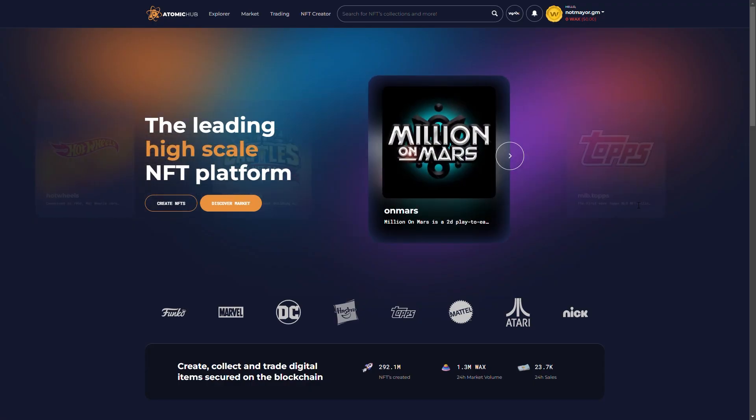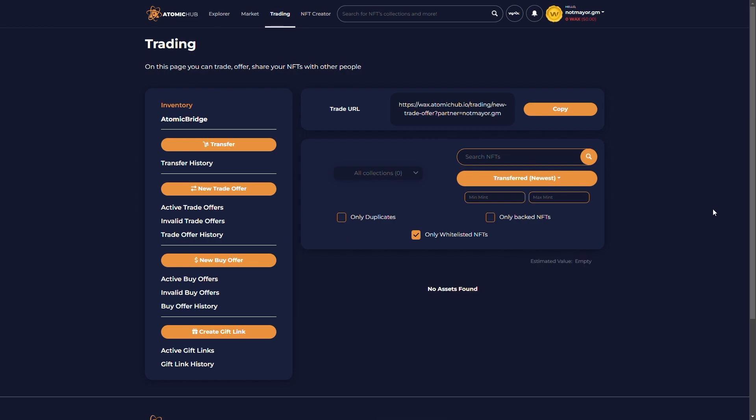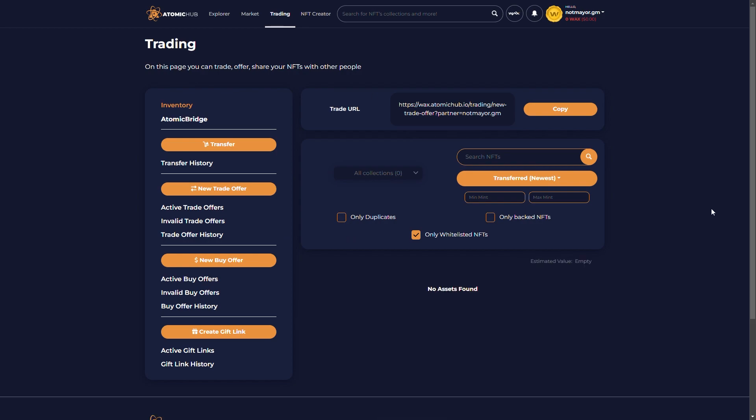And here we are. I'm logged in on Anchor Wallet on Atomic Hub and I can start collecting NFTs. So folks, after that, you really don't have any excuses to not collect our free NFTs with your free wallet. Get started at chat.cryptomonkeys.cc. Start collecting. We'll see you there.